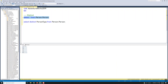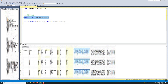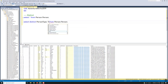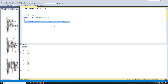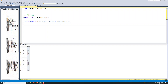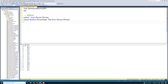Along with that, if we want to add additional columns we can do that. Let's add Title as well to see what titles they have distinctly. So these PersonTypes have these distinct titles. This is about DISTINCT — it removes duplicates and fetches only the unique records.